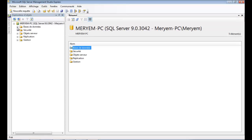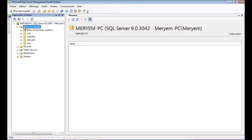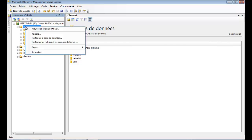In Object Explorer, right click at database, then new database.